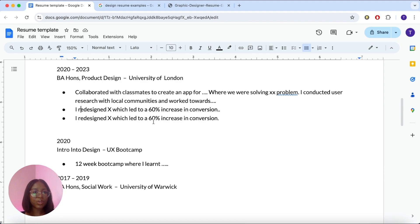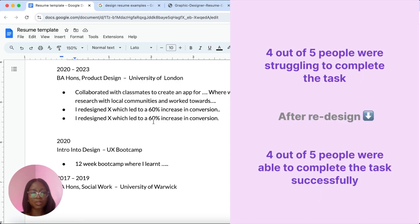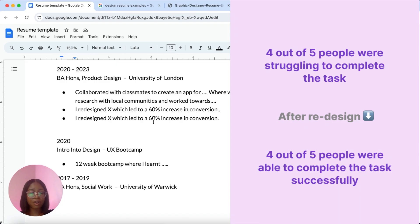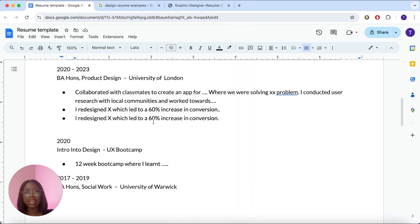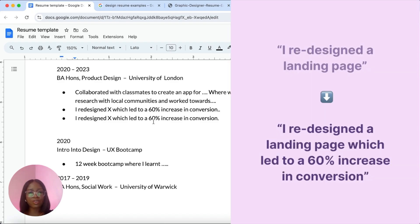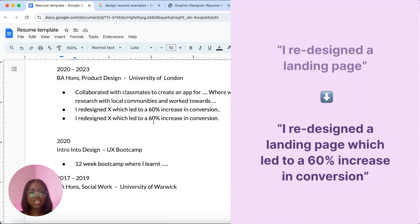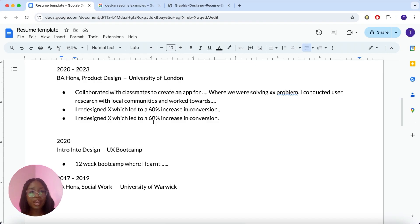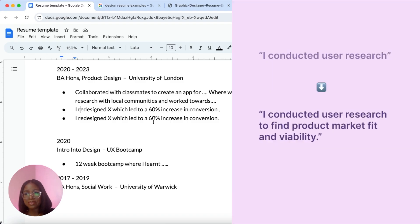For example, you could test a website and be like, four out of five people were struggling to complete a task. Four out of five people, that's 80% were struggling to complete the task. And then after you redesign, you can then say how now four out of five people are completing the task successfully. That is a 60% increase on conversion or add to basket or however you want to say it. So you can say, I achieved a 60% increase in task completion by redesigning this landing page or by redesigning this user journey. And you can go a bit more into detail about what went on in this redesign, what the key insights you found in the research that helped you make these changes.